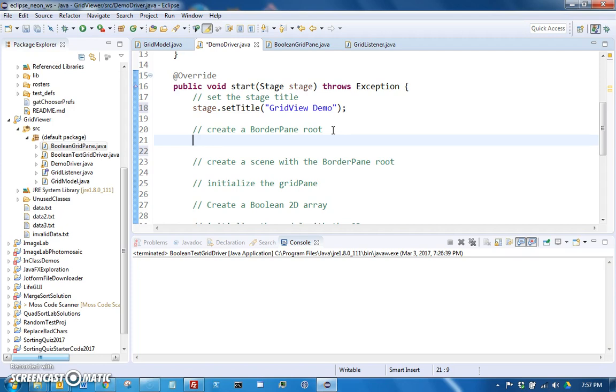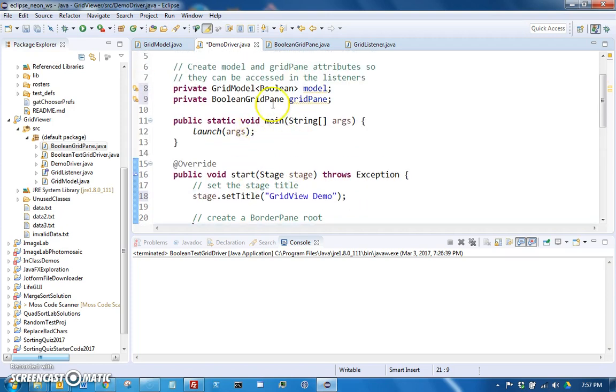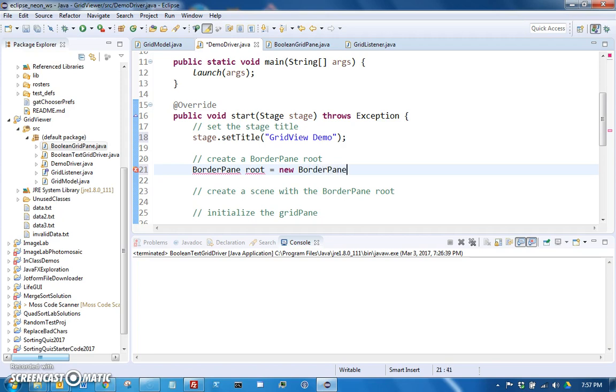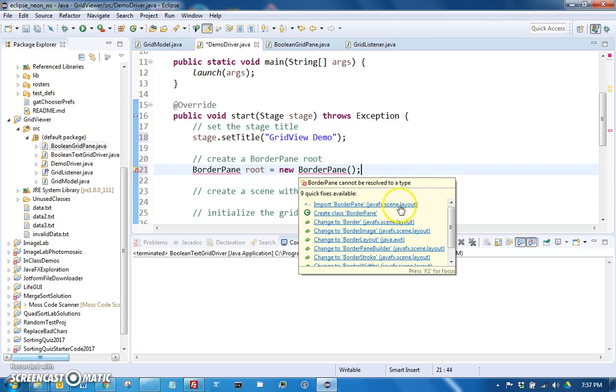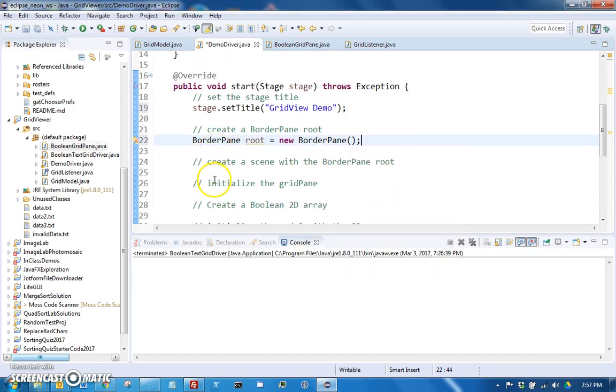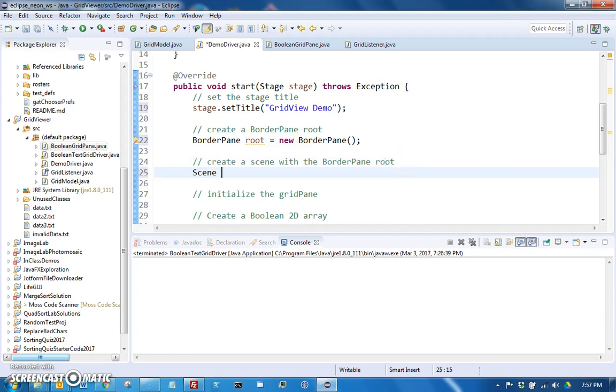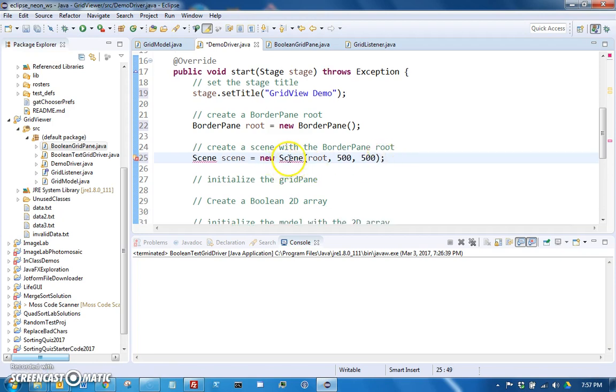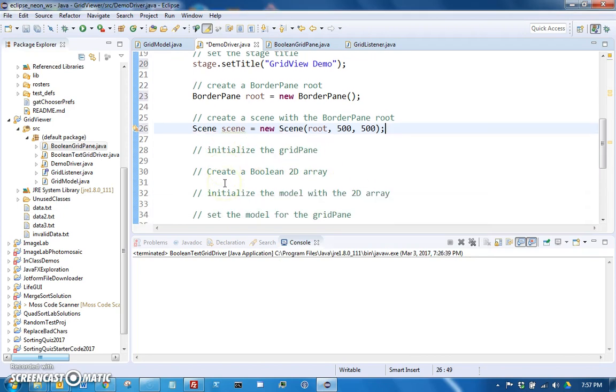But we will make a simple GUI that just basically has the Boolean grid pane, but we'll just put it inside of a border pane. So we're going to create a border pane to be the root, and we're going to have to import the JavaFX border pane. And then we can make a scene with that root. And here is where you could decide how big the window will start out. So let's go ahead and just make it 500 by 500.